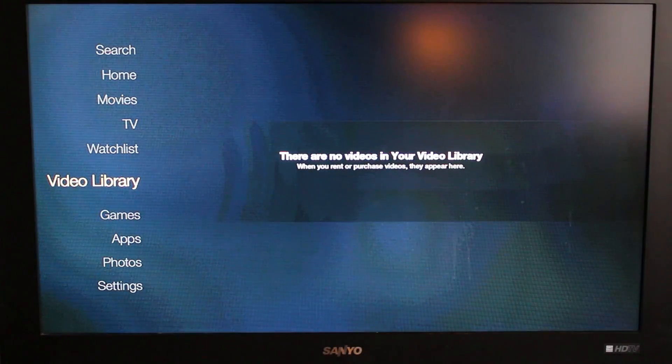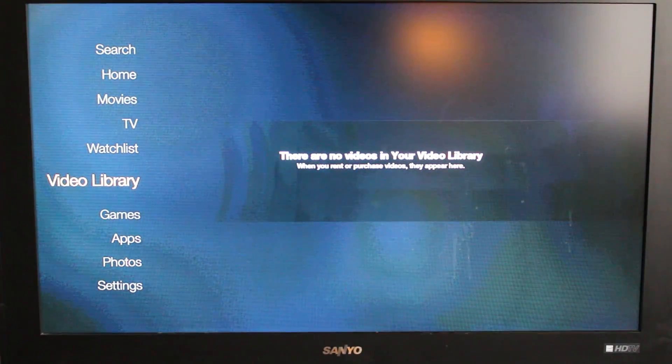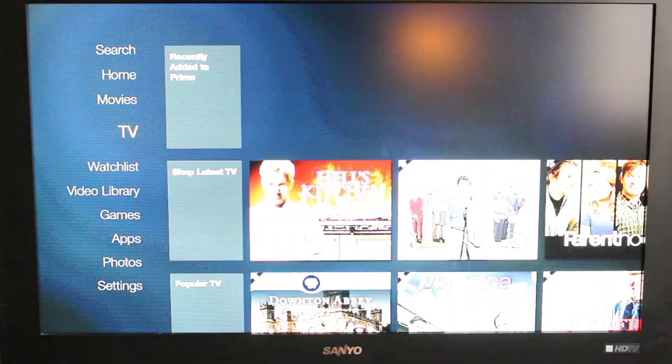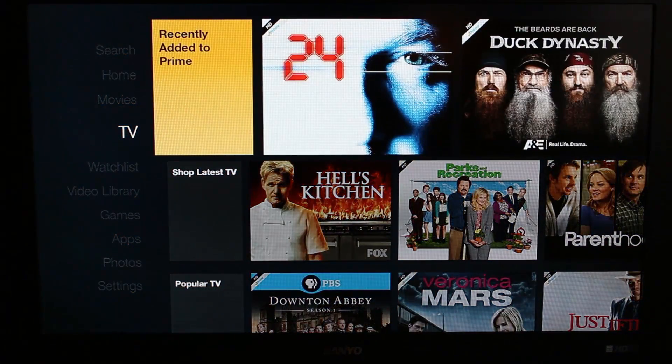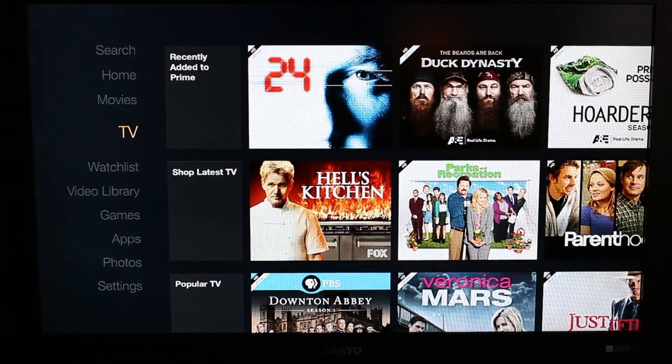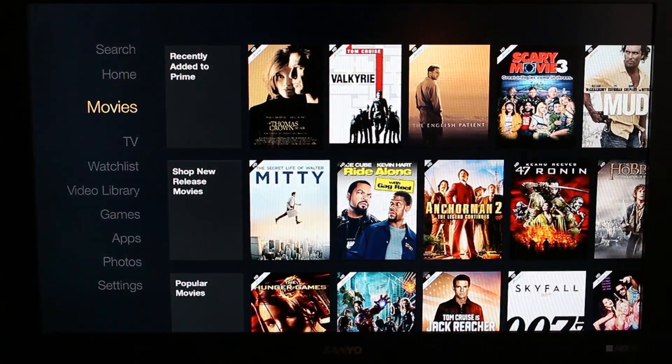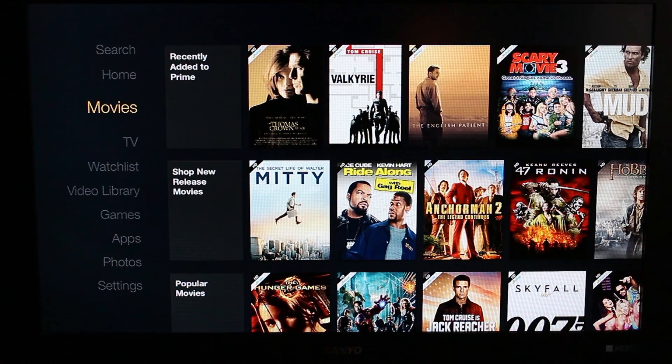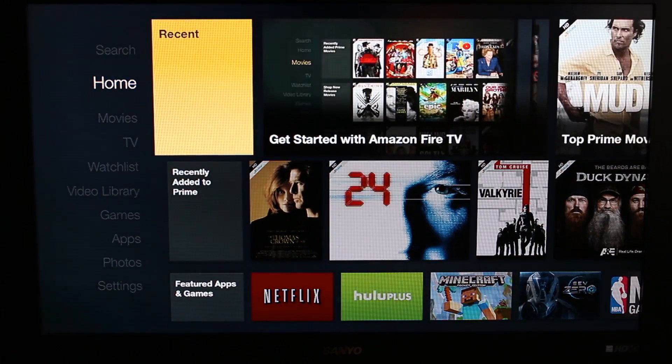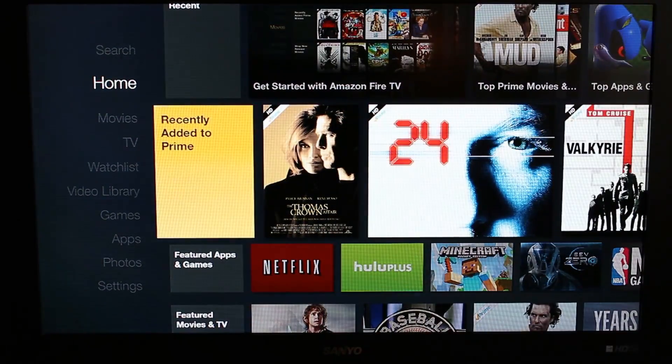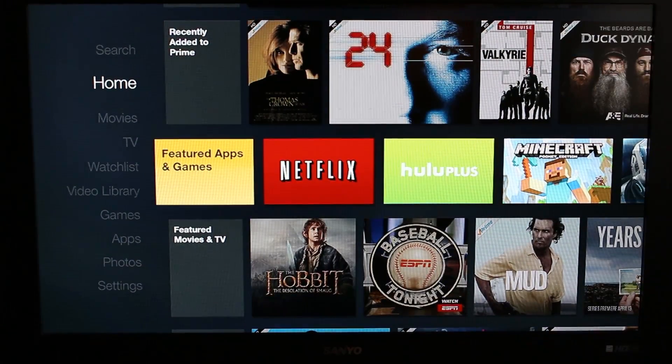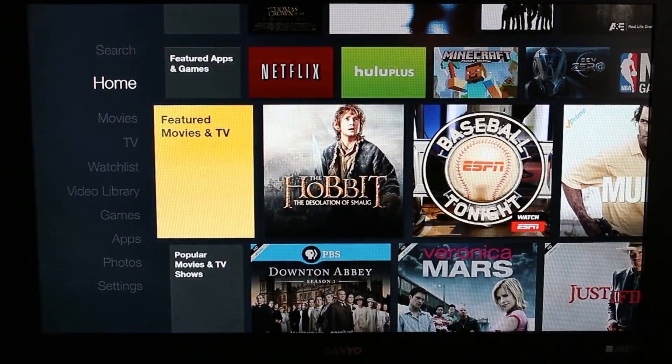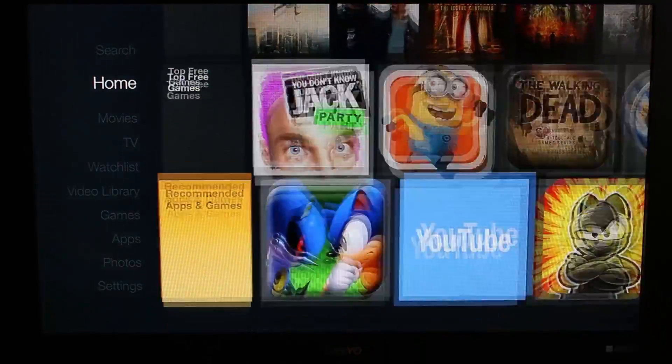Video library, so you can see some videos watched. TV shows, you can go through all of those. Just like a pretty good variety. Movies, again different movies to watch right here. Pretty sweet. Home looks like it gives you recent, some Prime stuff, feature apps and games, feature movies and TV, a whole bunch of different things you can go through in Home.